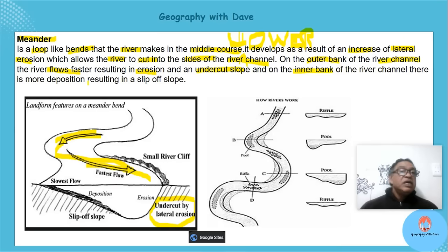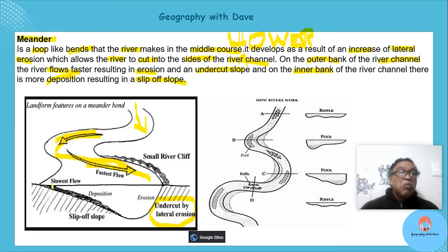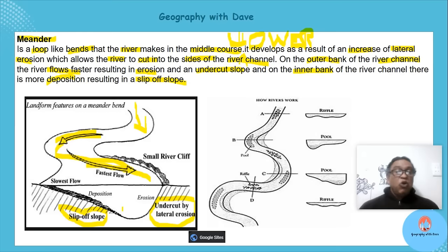On the inner bank it's not so energetic — there is more deposition resulting in the slip-off slope. Can you see on the inner bank we have more deposition? As it erodes on one side, it deposits on the other. The eroding bank is deeper; the depositing side is more gentle.